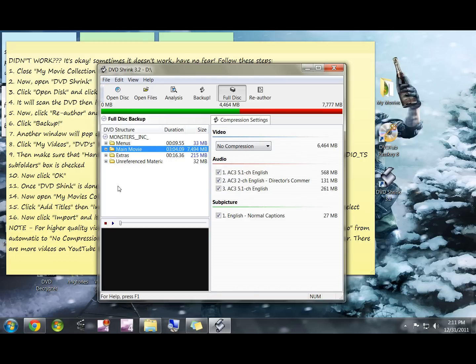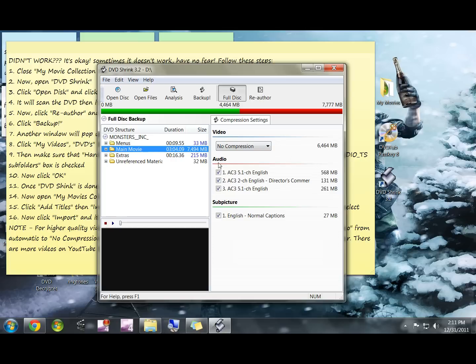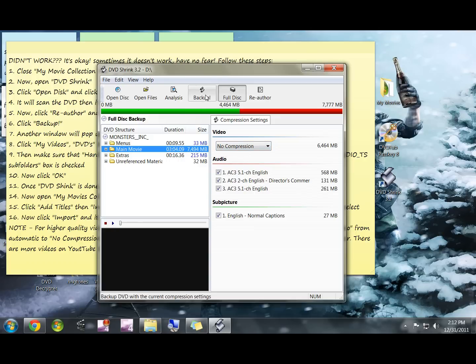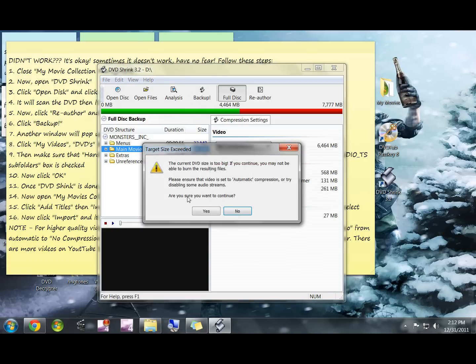There's other videos that go more into depth on DVD Shrink if you guys really like this program and want to learn how to compress your DVDs and all that different stuff. But I'm just going to select no compression and I'm going to hit backup.